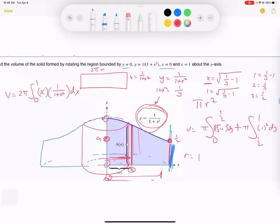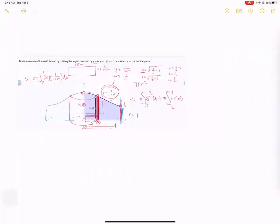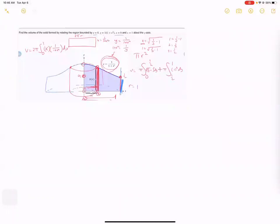Which one is the easier setup? The shell method. Both give you exactly the same answer, but the right method here required us to convert from y's to x's to find the new radius when switching our axis. The shell method keeps our y value and instead calls it the height of my cylinder. That's a big switch in our thinking.